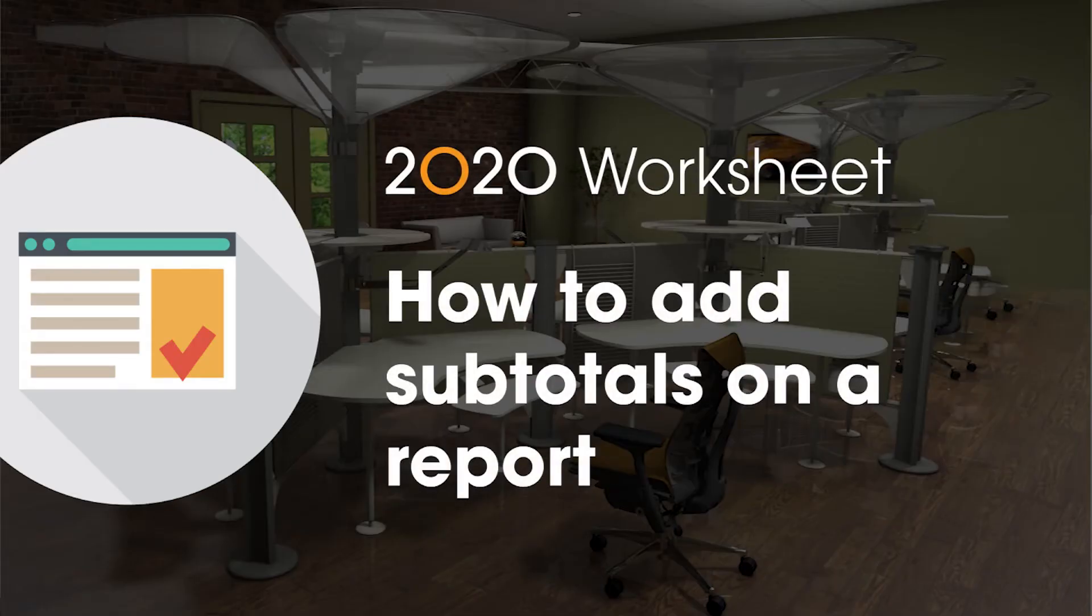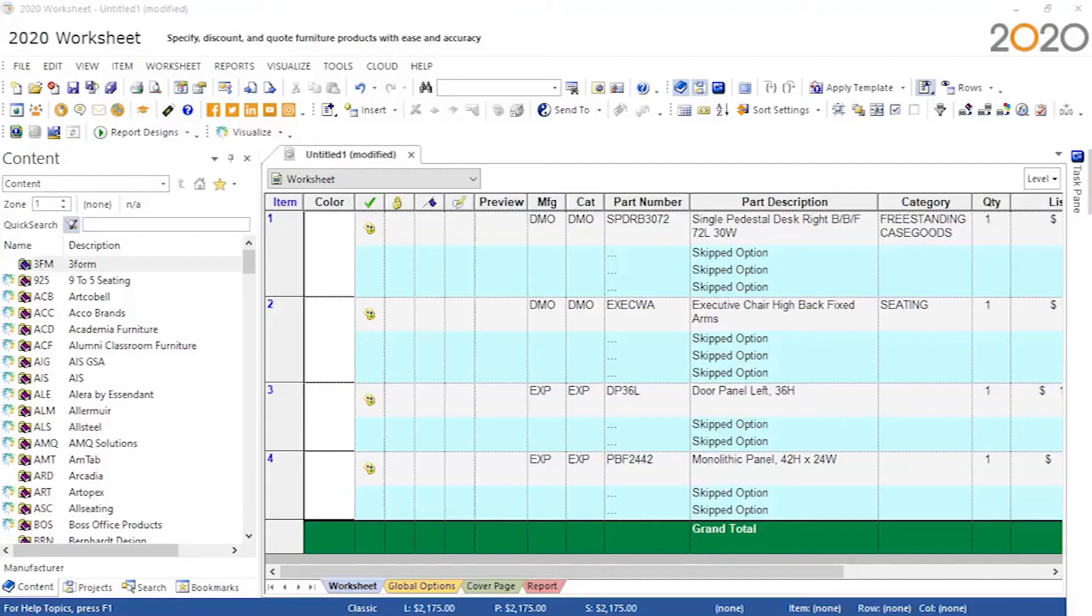This video will demonstrate how to use the report design's grouping and subtotaling feature. This example will use the MFG column for grouping criteria.